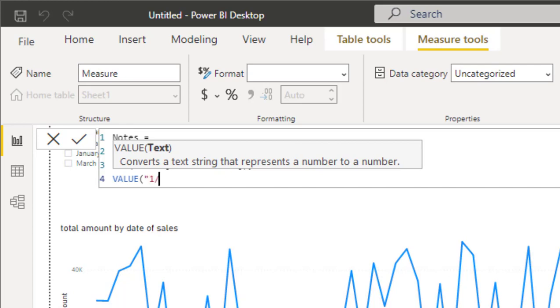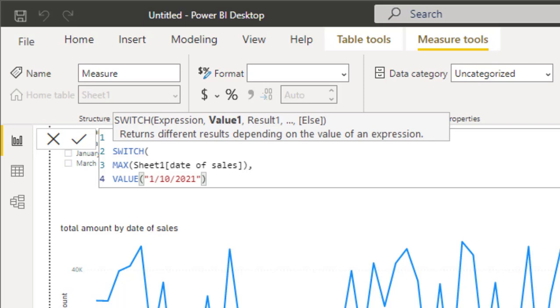So the first value is 10th of January 2021. Why I use VALUE? Because if I type the same information without VALUE, Power BI will deal with it as a text. But actually I need Power BI to deal with it as a number or as a date. So we use VALUE to convert the text into a number, in this case to convert the text into a date. So if you find this value, please type 'start of mid-year vacation'.